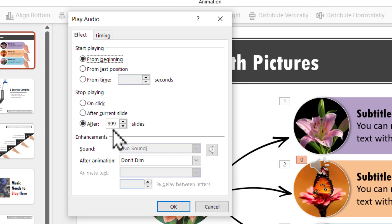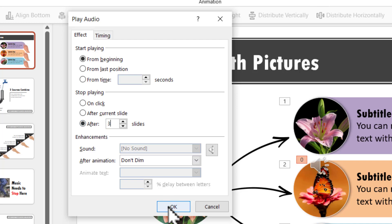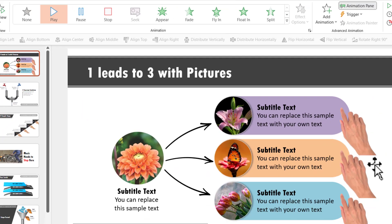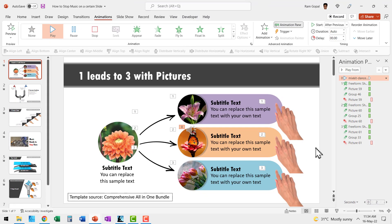In this case, I want the music to stop playing after three slides. So let me go here and say three and say OK. Now the music will stop after three slides. Let us see.